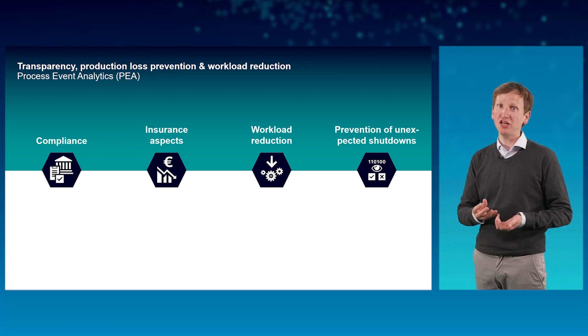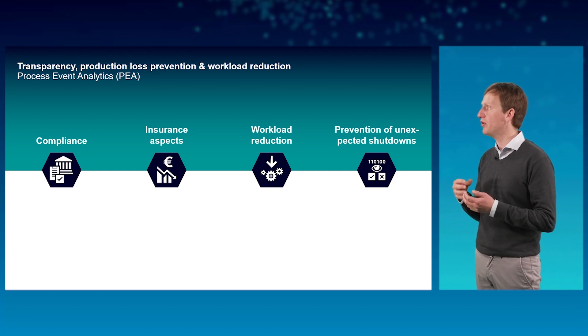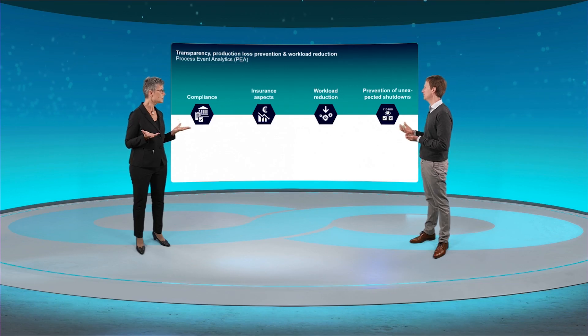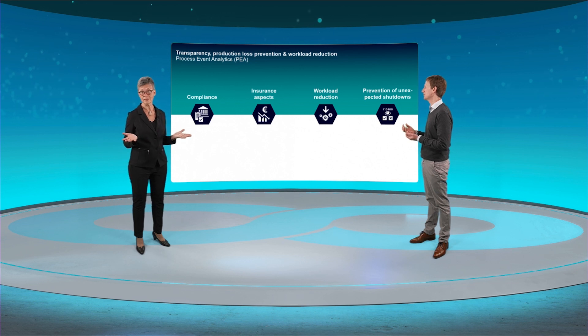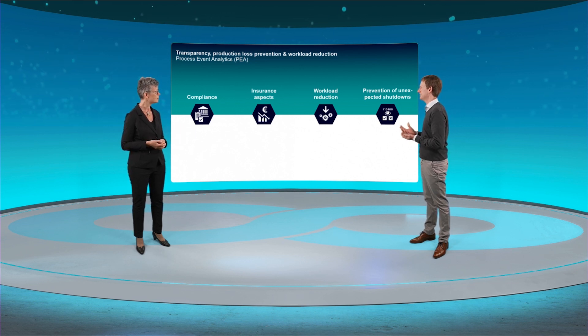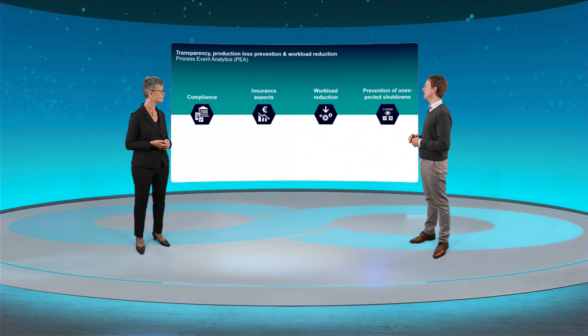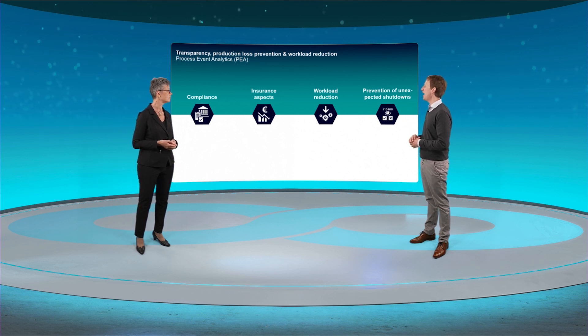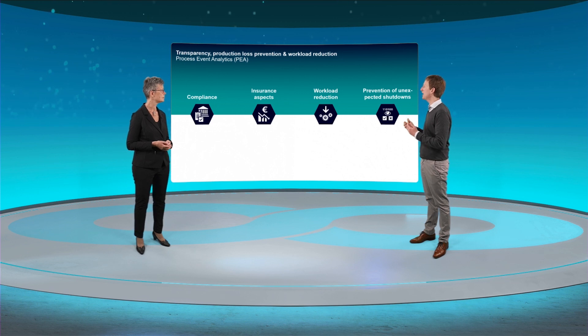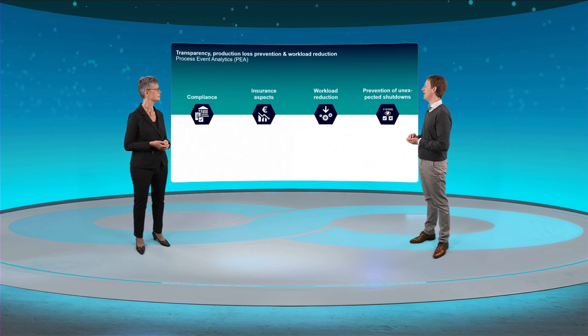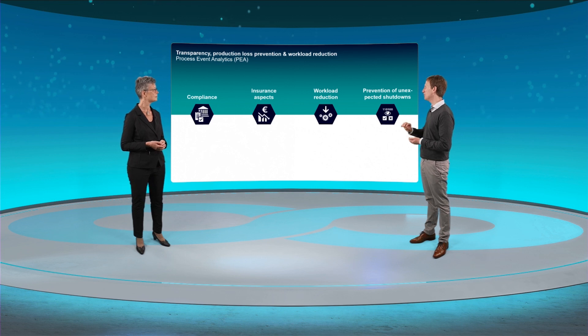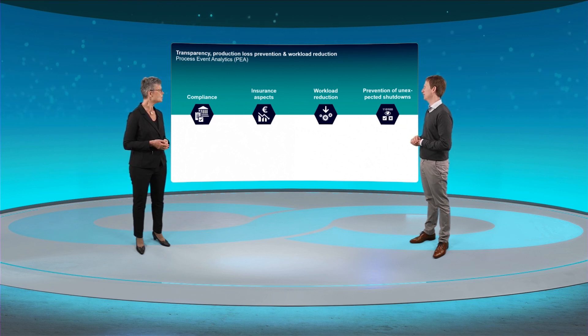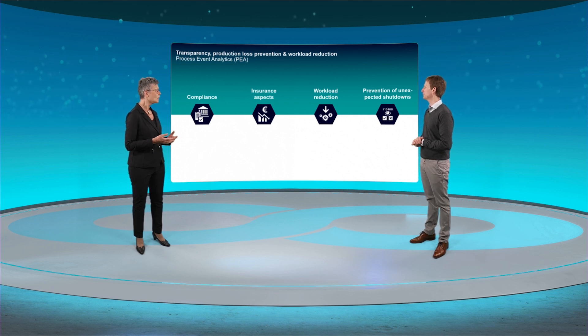Workload reduction and transparency creation of the plant are other reasons why to choose it. Also, minimization of operating errors by the plant operators. And operating errors can result in severe accidents. Unfortunately, yes. Several accidents from the past illustrate the need for a proper alarm management process. And there you need an application like process event analytics which helps you to evaluate and improve your alarm system performance.